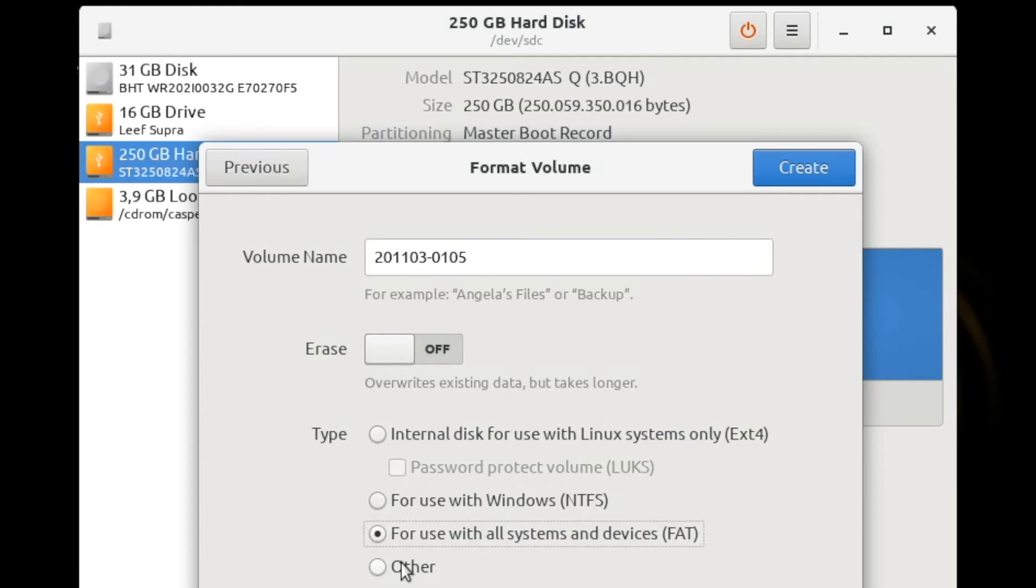But there are some limitations, such as file sizes that must be smaller than 4 gigs, so it's not usable for holding large raw DD files or E01 chunks greater than 2 gigs.